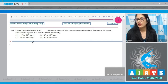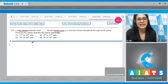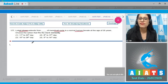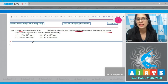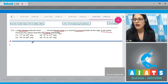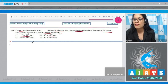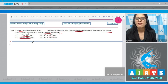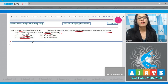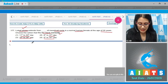Question number 177: The luteal phase extends from blank of the menstrual cycle in a normal human female at the age of 20 years. The options are: 11th to 28th day, 8th to 17th day, 15th to 28th day, or 5th to 14th day. The luteal phase is always 14 days in duration.